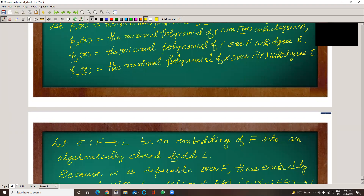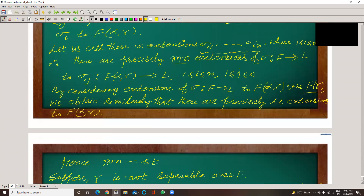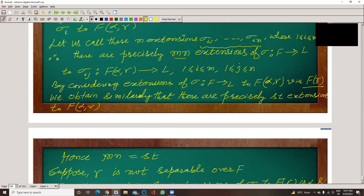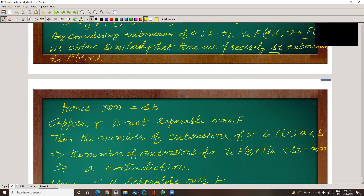So if we proceed, we find S×T extensions exist to F(alpha, gamma). Going the other way via F(gamma), both counts must be equal. Hence M×N equals S×T.